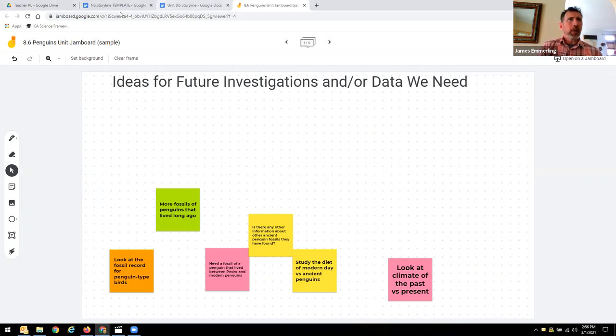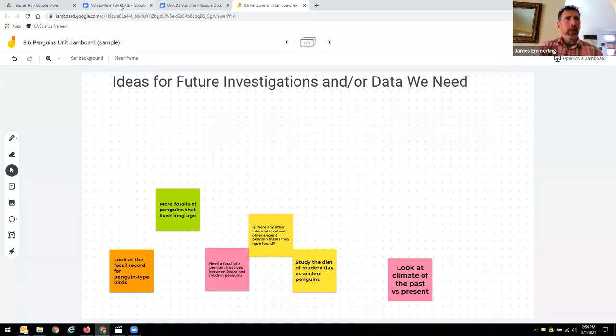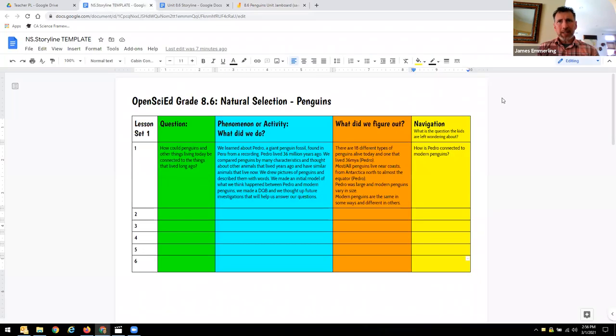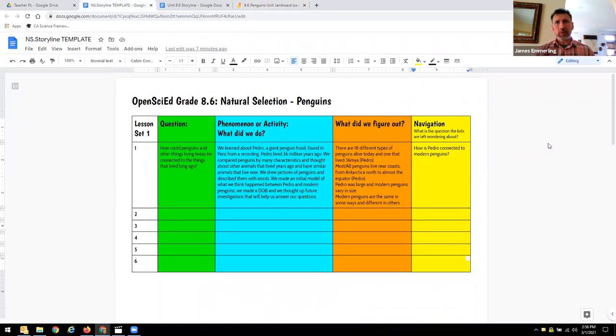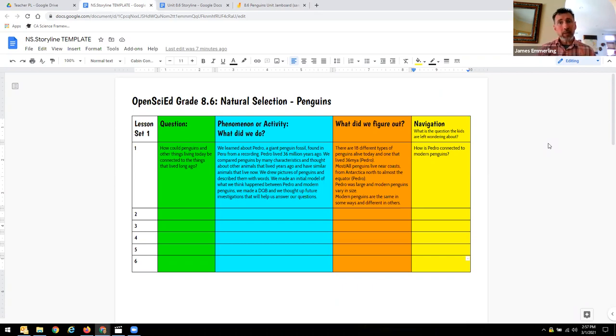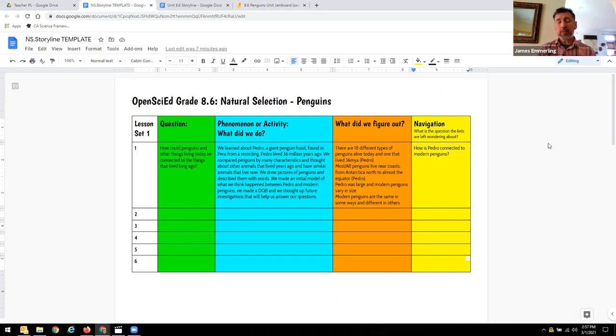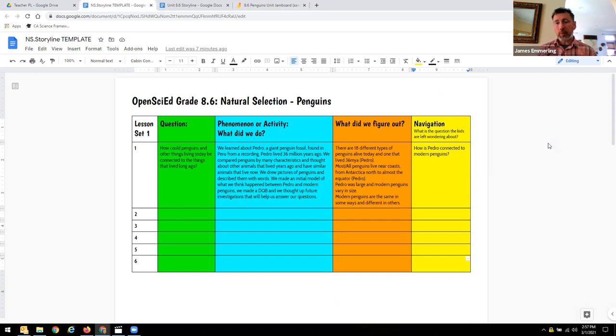Using Google Docs, we prepared this template for teachers to use to begin to fill in the storyline. Just like we do in face-to-face PL, we assigned pairs of teachers two lessons to take a look at together and to begin to fill out this storyline for us.